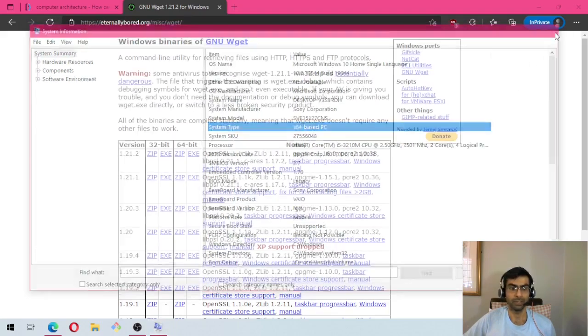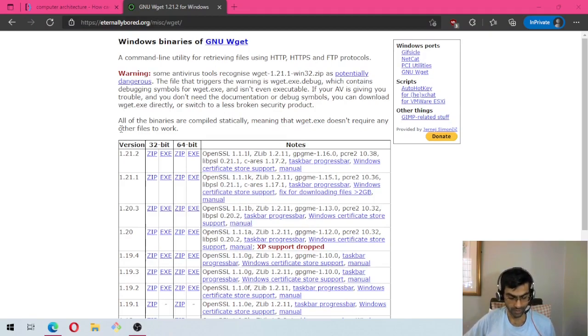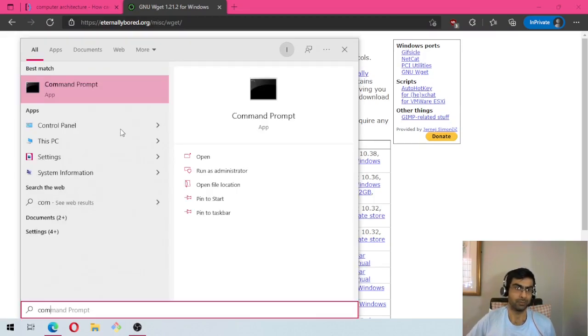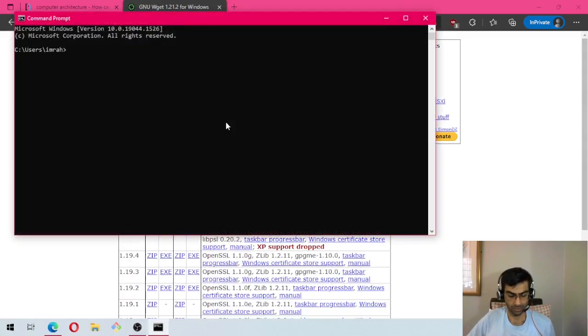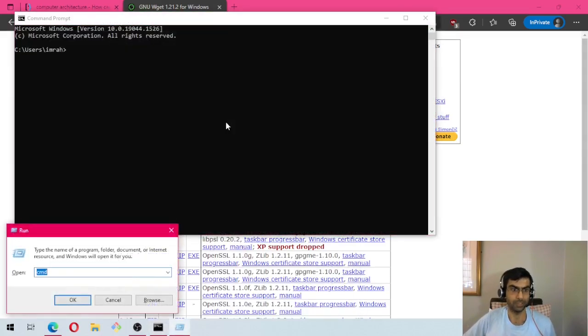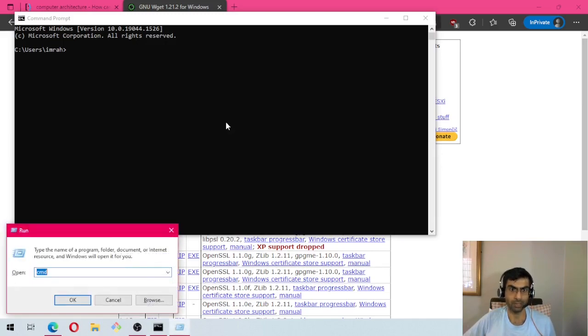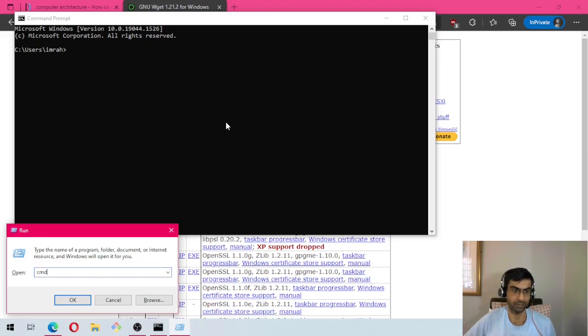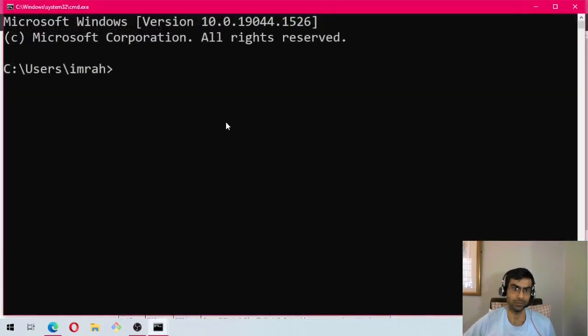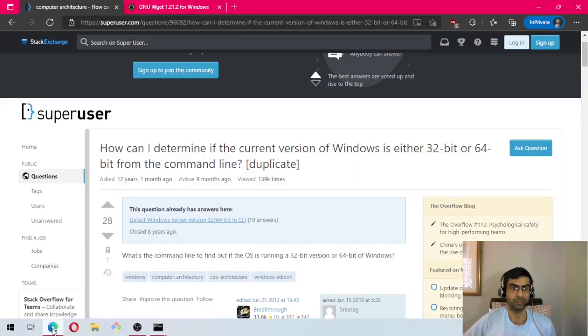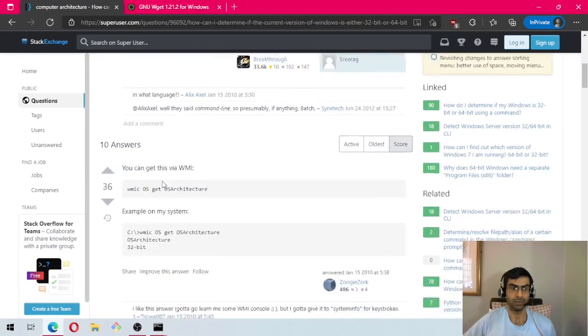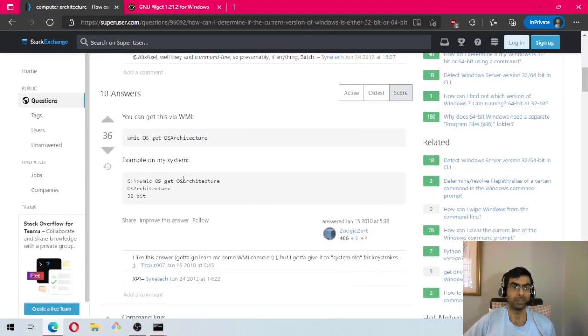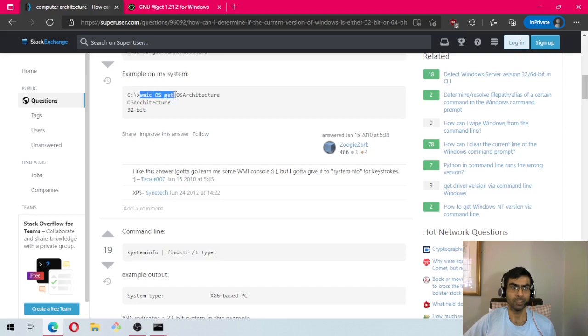You can do the same by command line, either by opening command prompt by searching, or by opening command prompt using the shortcut Windows R, opening the run window and then typing cmd, whichever way you are comfortable.